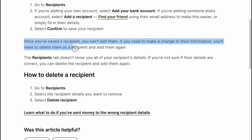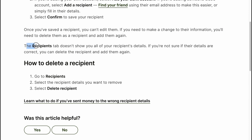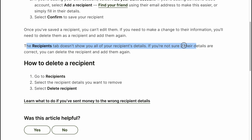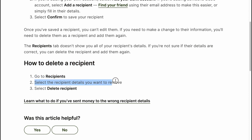The Recipients tab doesn't show you all of your recipient's details, so if you're not sure if their details are correct, you can delete the recipient and add them again. To delete a recipient: go to Recipients, select the recipient details you want to remove, and select Delete Recipient.